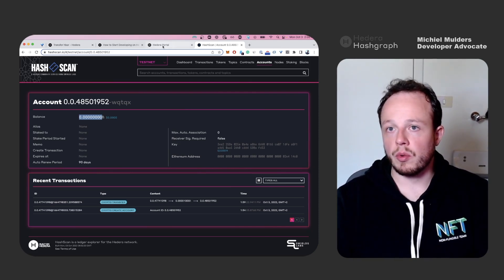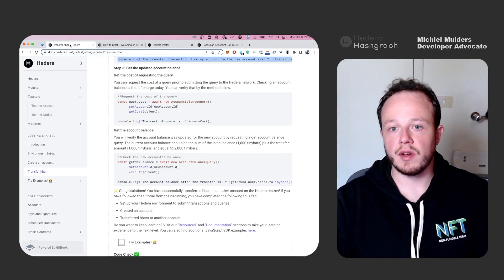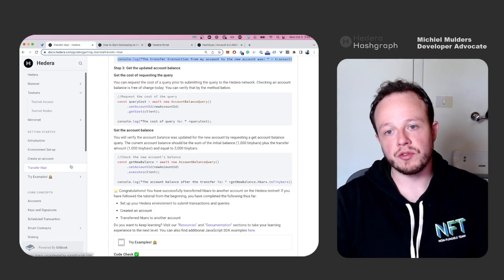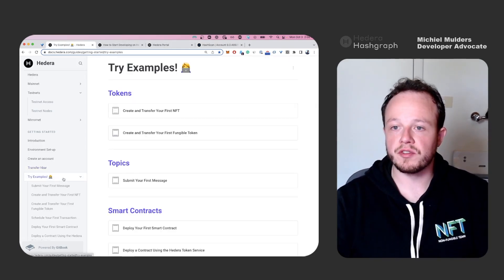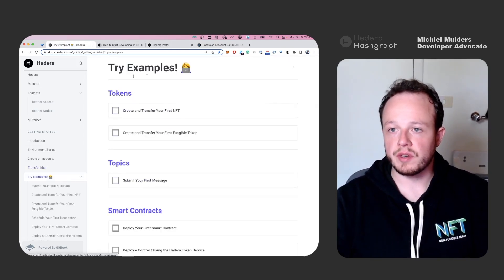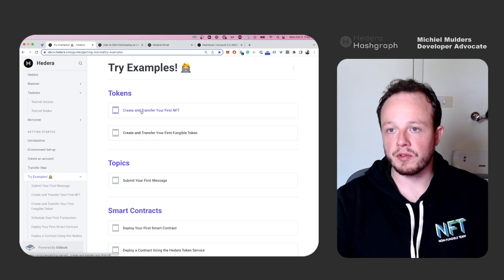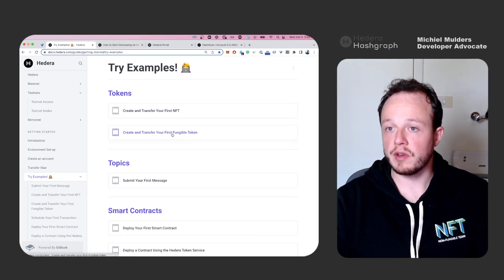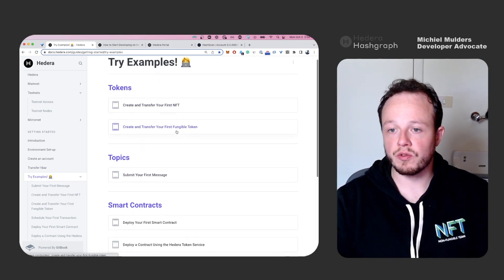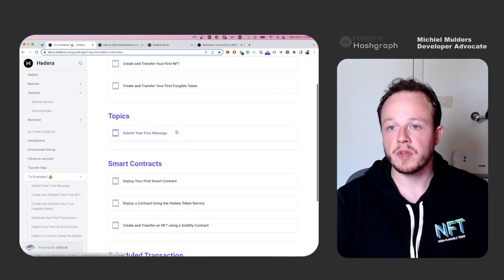If you want to learn more about Hedera development, I encourage you to go to the try example section, where you can find examples on how to create tokens, create NFTs, how to transfer them.